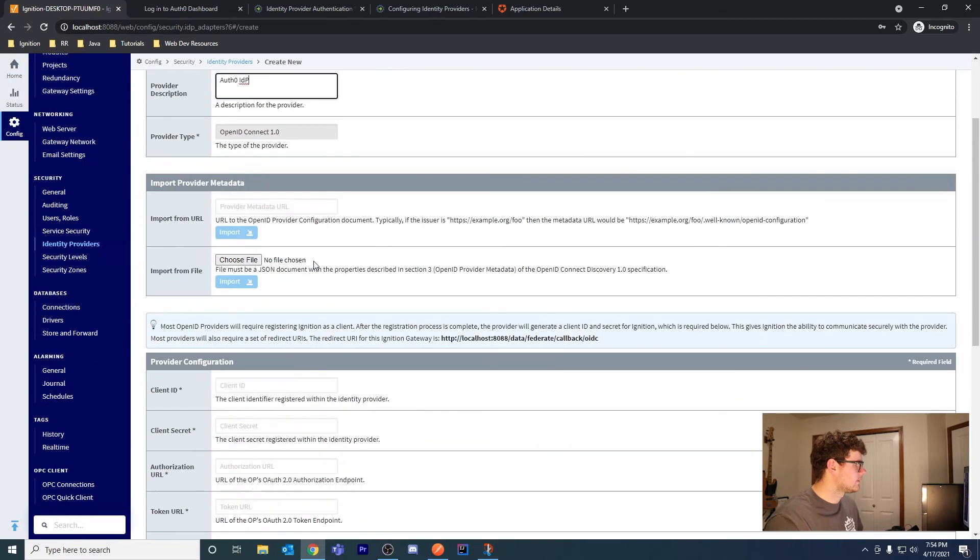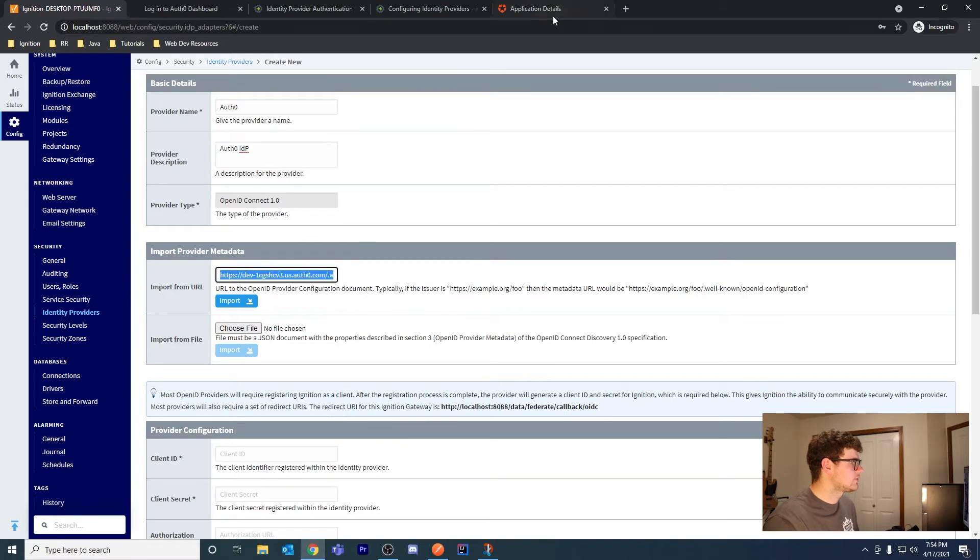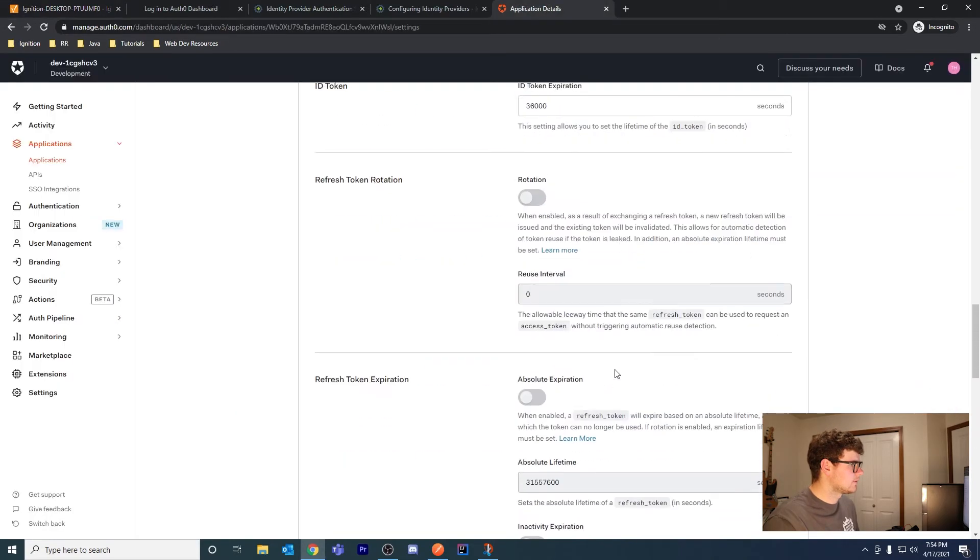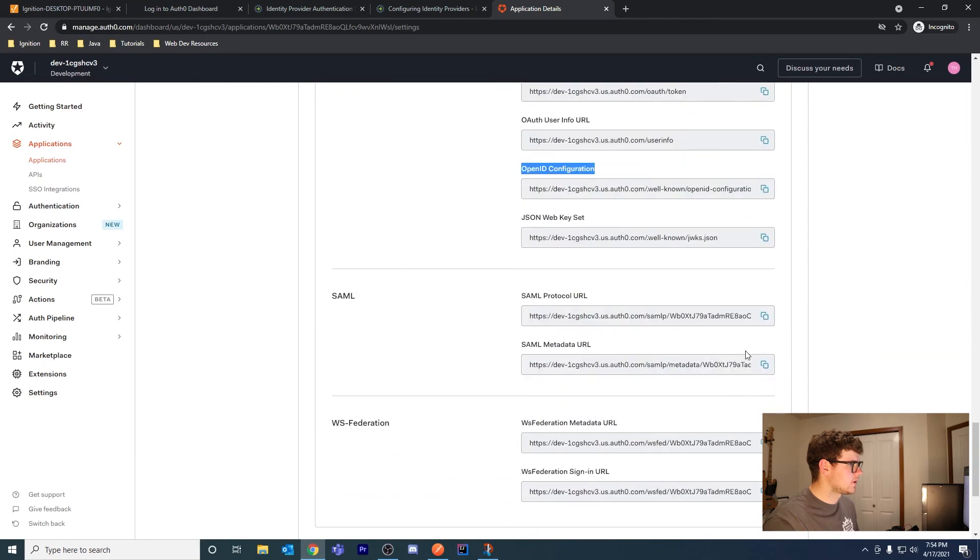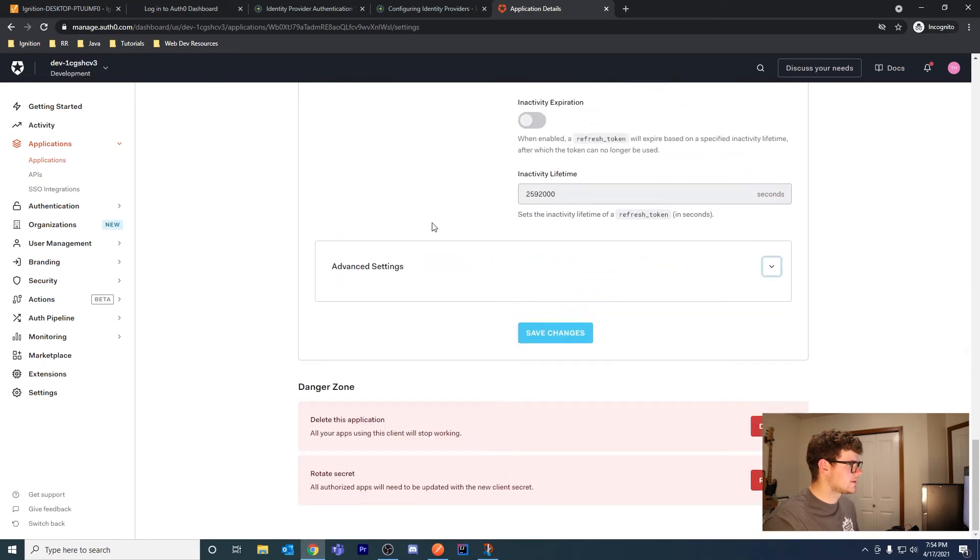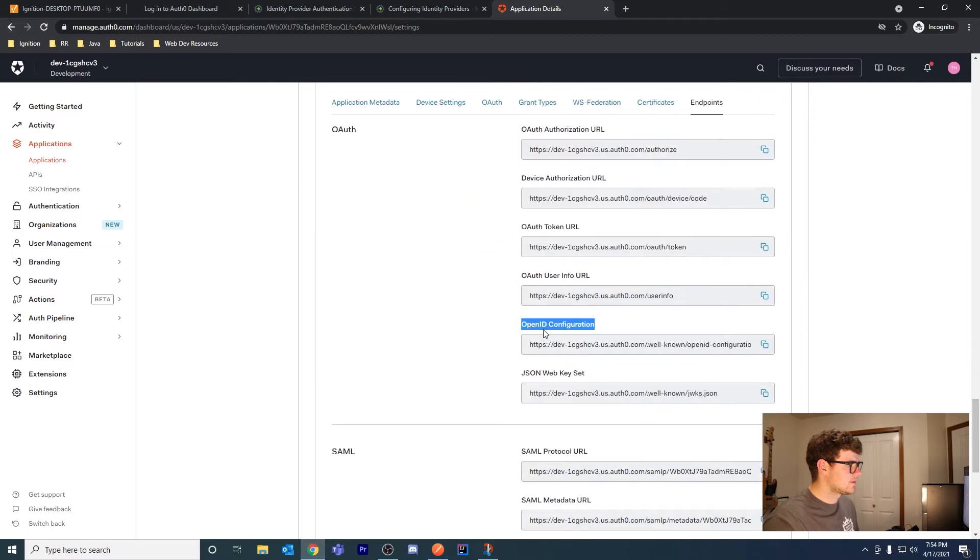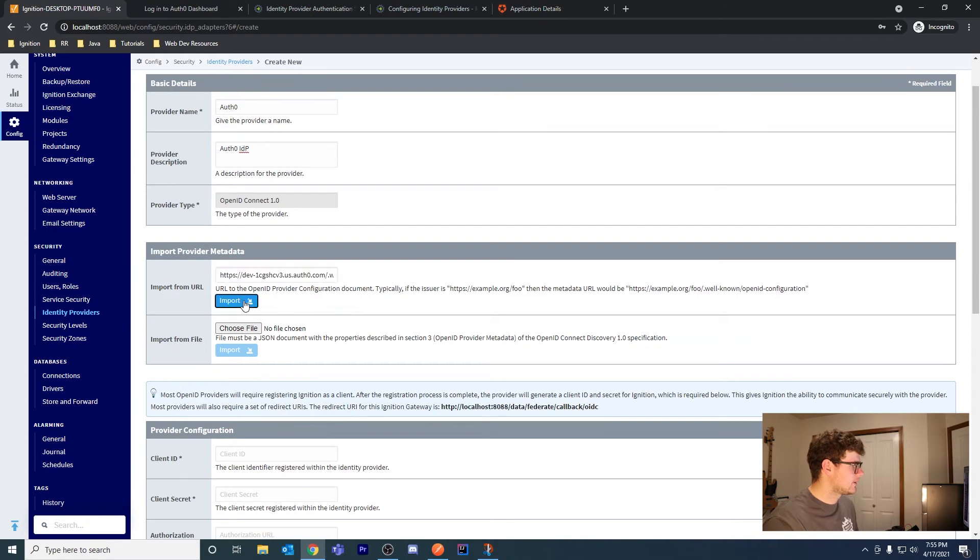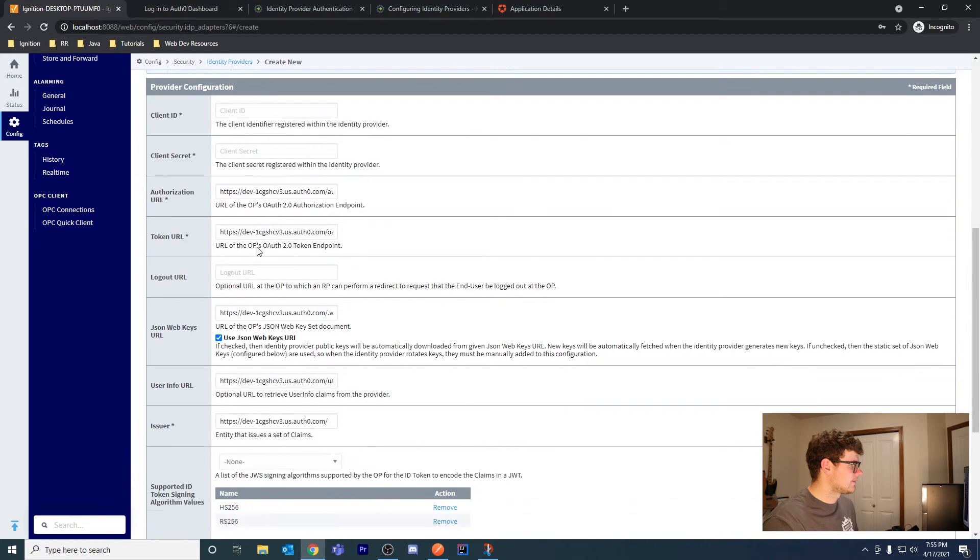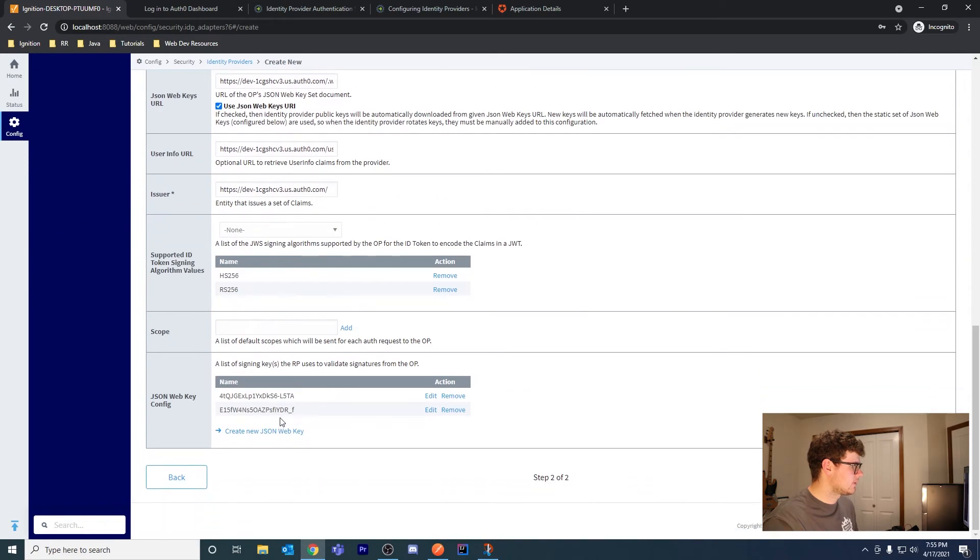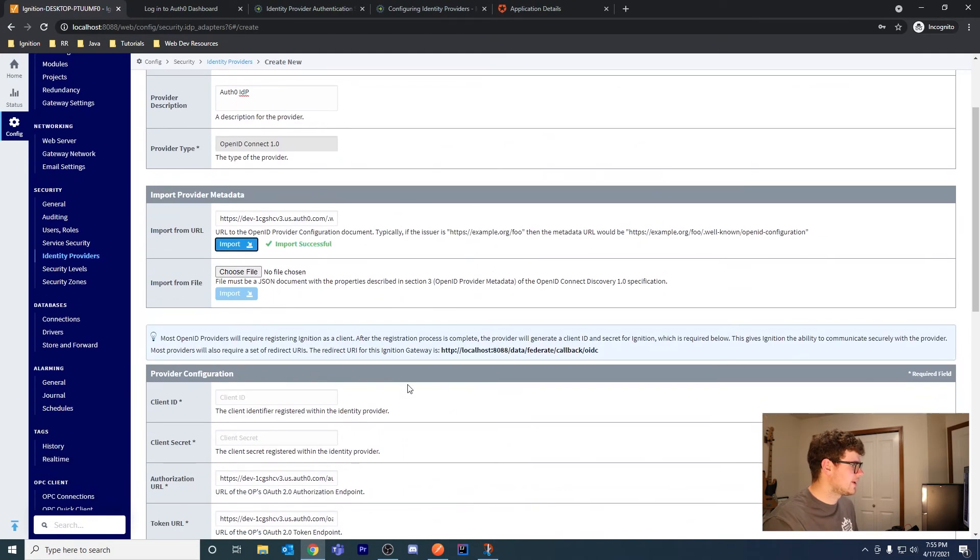The cool thing is we can paste our metadata URL here. Go to your application, scroll to the bottom, expand advanced settings, go to endpoints, OpenID Configuration, and copy this URL. Go back and paste it in here and hit import. It'll import your settings and all these URLs so we don't have to put them in manually.